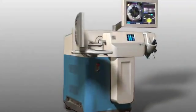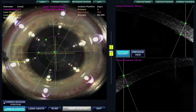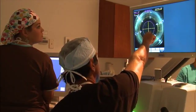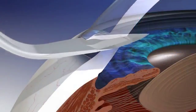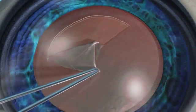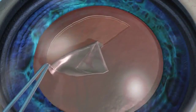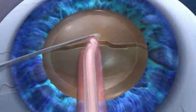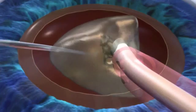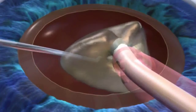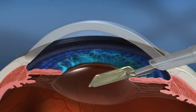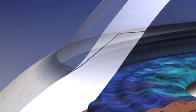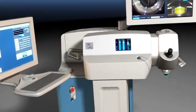Cataract patients now have two options: standard cataract surgery or laser refractive cataract surgery. Cataract surgery involves corneal incisions, capsular axis — a circular hole in the capsular bag — lens fragmentation, phaco-emulsification, intraocular lens insertion, and incision closure. The LensX laser can assist with some of the most challenging steps.